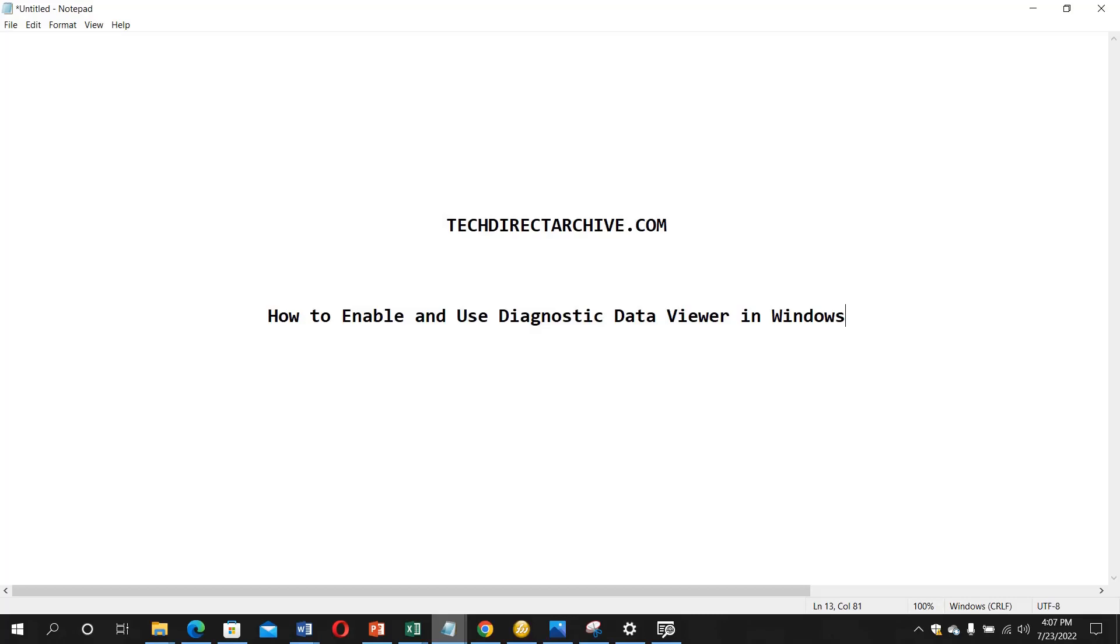Most of these data are used by Microsoft to improve the operating system, and sometimes you may want to view some of these data. That is why we have this Diagnostic Data Viewer that comes in Windows 10 and Windows 11, but you need to enable it on your system before you'll be able to use it.